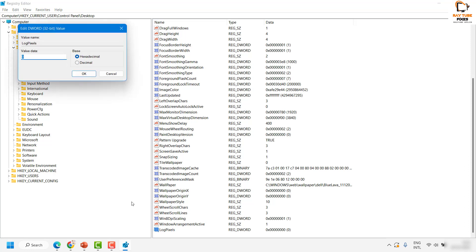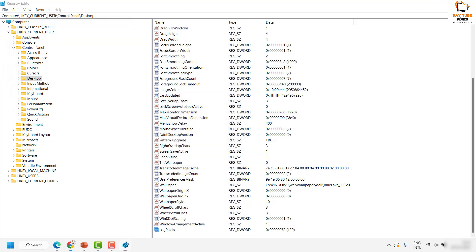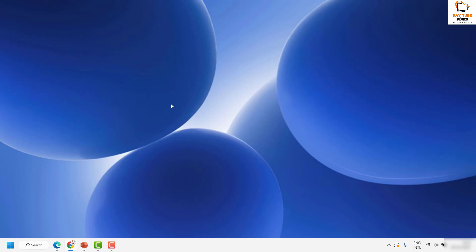Double-click on the new LogPixels value and set the value data to 78 (the number seven and eight), then click OK. Once done, restart your computer and check if the fonts are looking properly. After restarting, try opening the application where you were having blurry text and see if the fonts look correct.